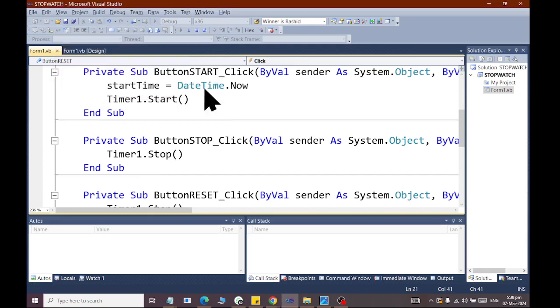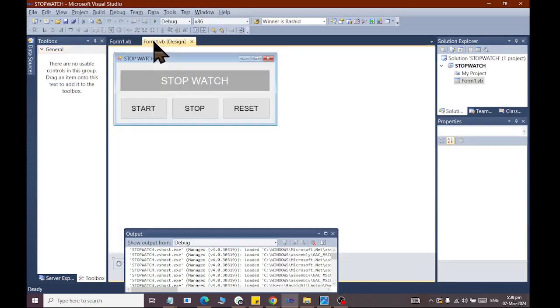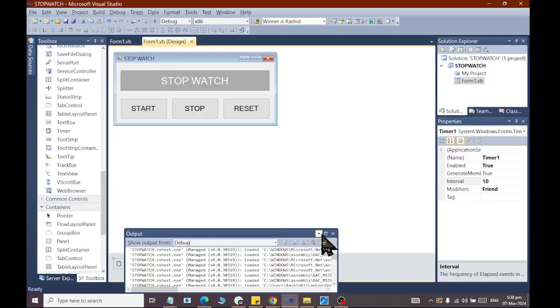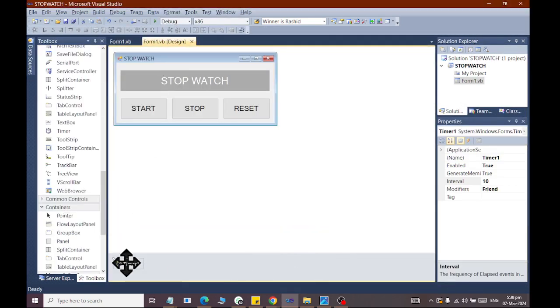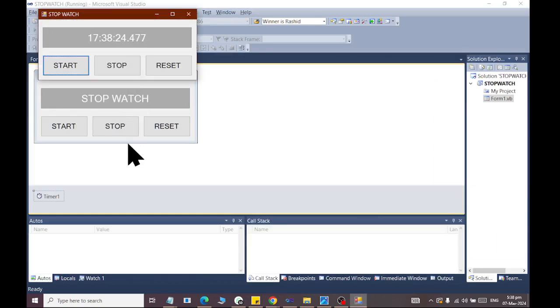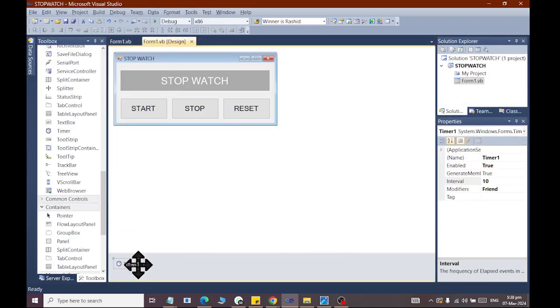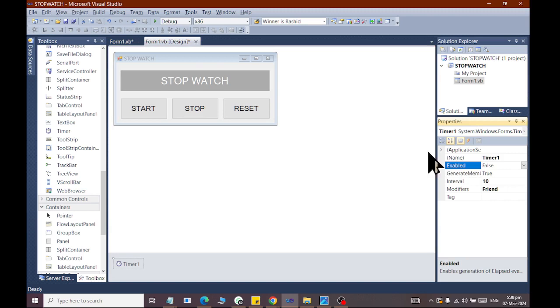Why is it working on itself? It is working on itself because we have to enable the timer. When the timer is running, it will start itself. If we have to disable it from here, then it will start itself.